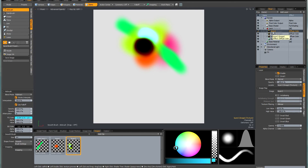Once you've decided that you're happy with all your layers and your final colour, you can bake it all down to a single texture to get rid of all the extra images.